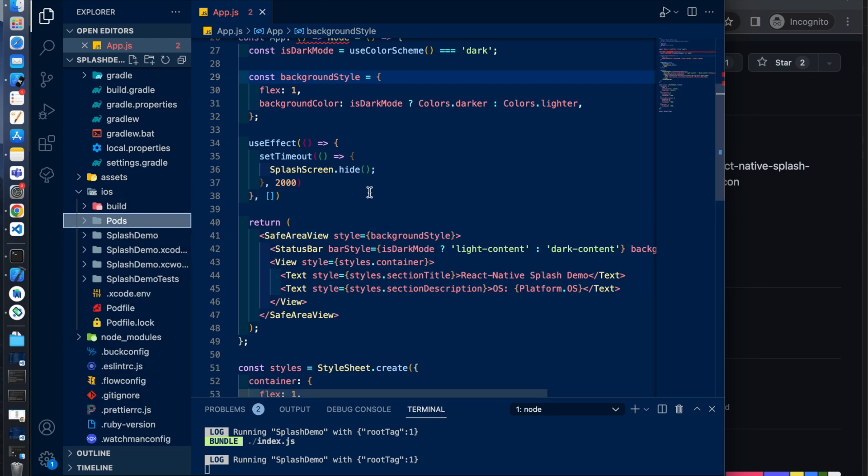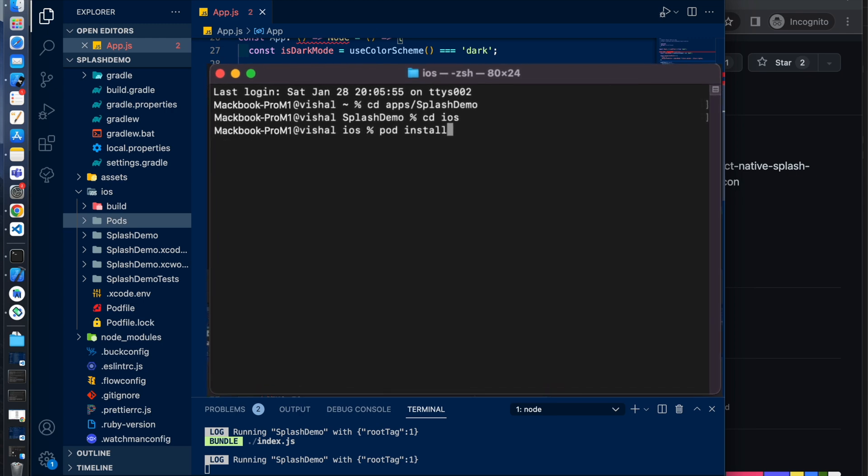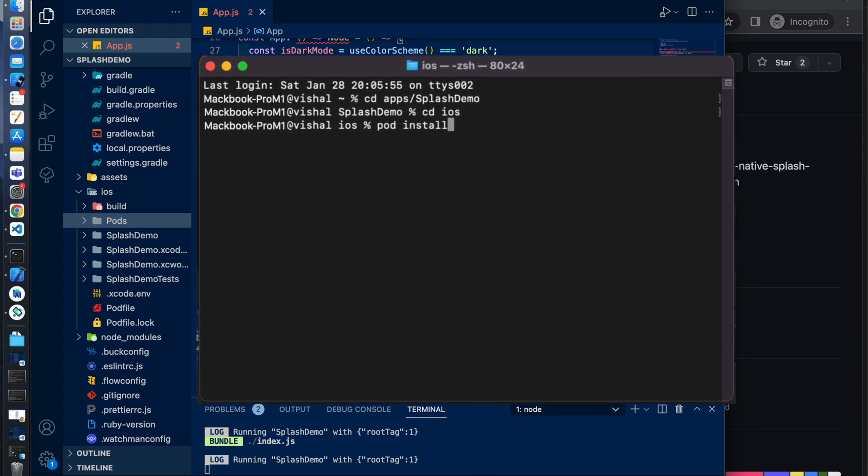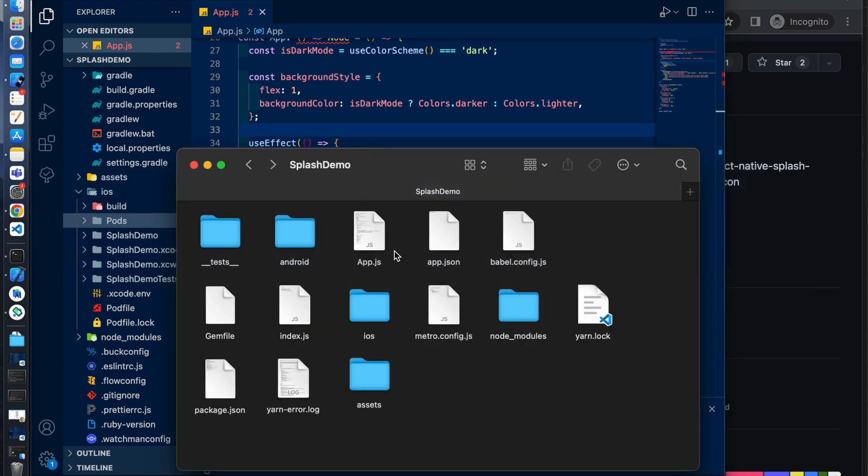Open the terminal and just move to iOS folder and enter pod install. Then it will install all the pod files. I already did it. Now open up the Finder and go to the project and then go to the iOS folder.